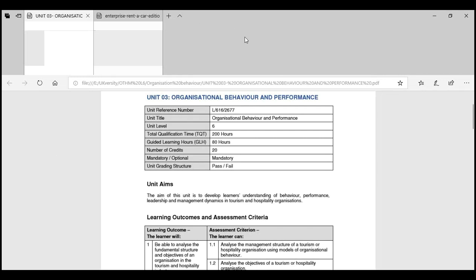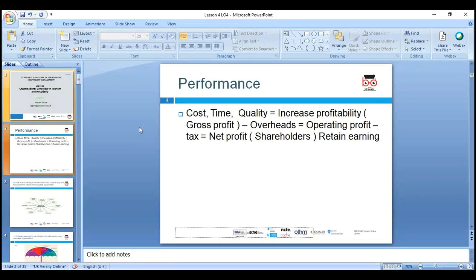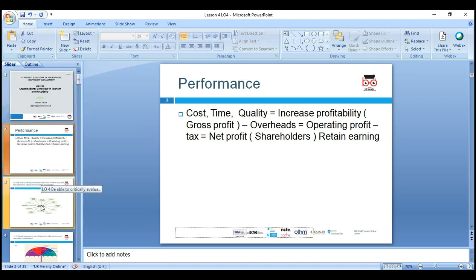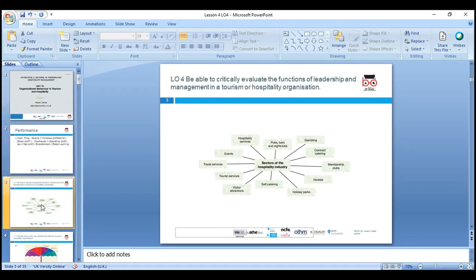This is our unit three — Organizational Behavior in Tourism and Hospitality Industry, OTHM Level 6 qualification. Last lesson we discussed performance: what made performance, cost, time and quality, gross profit, net profit, return on investment. Today we are going through L04, critically evaluating the function of leadership and management.